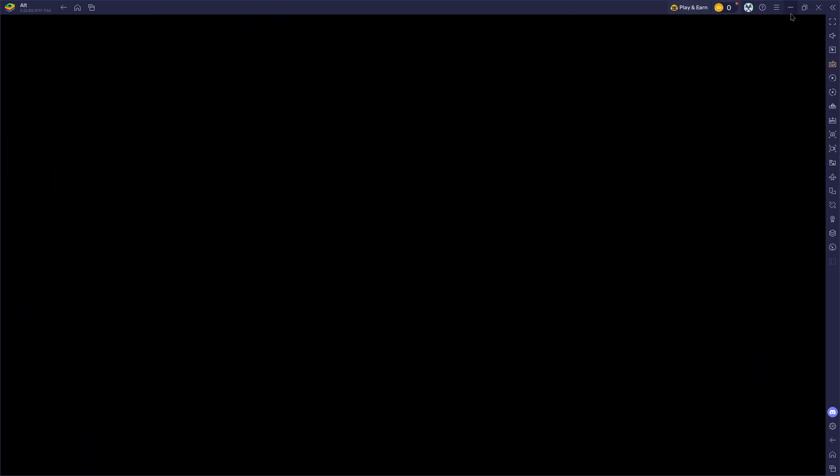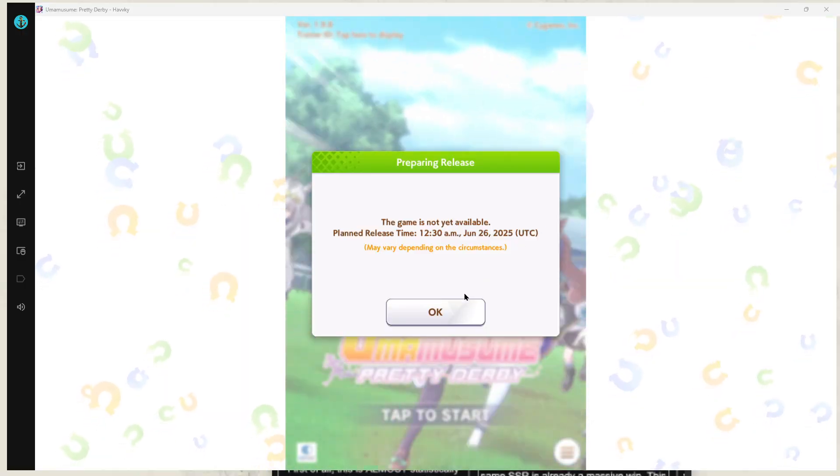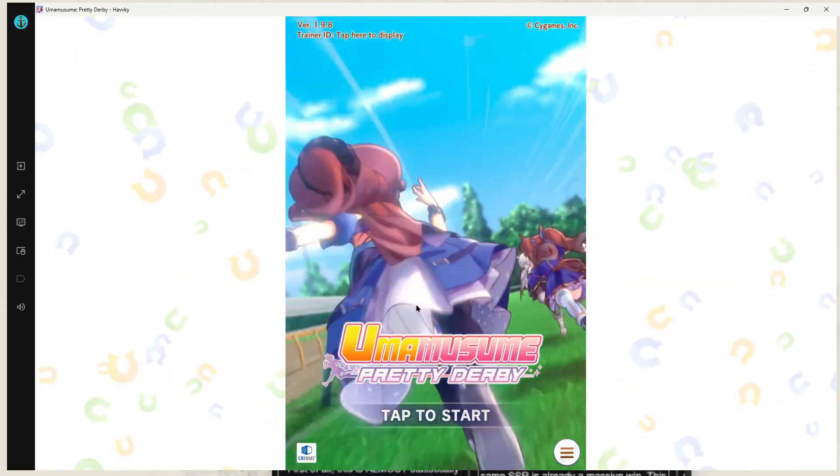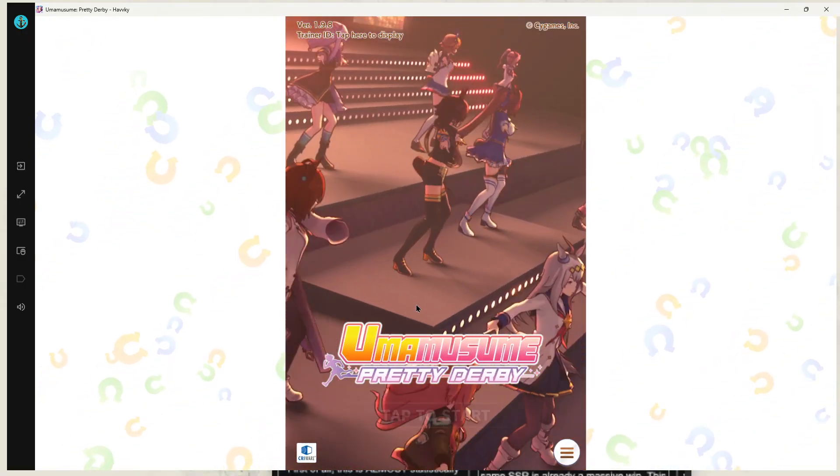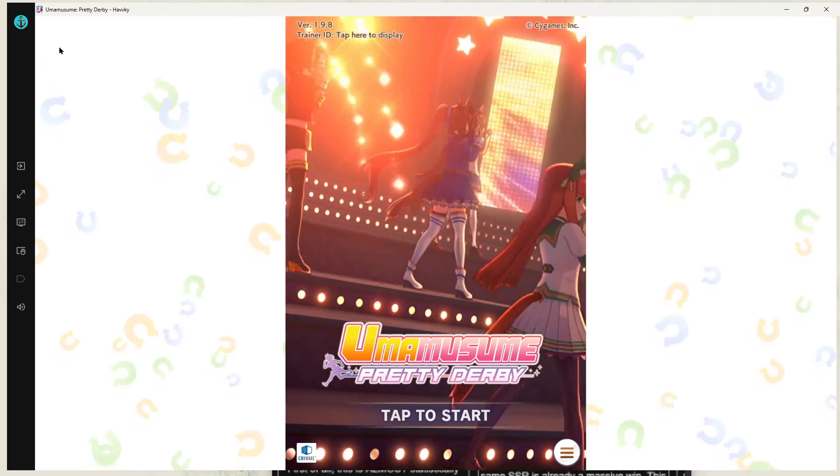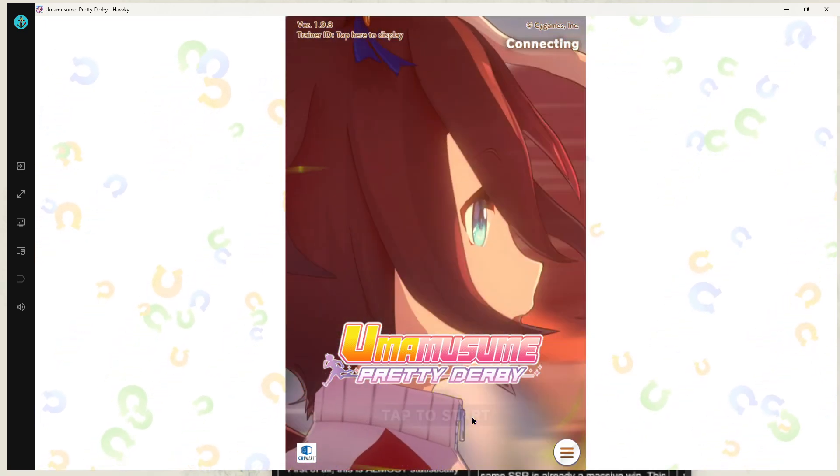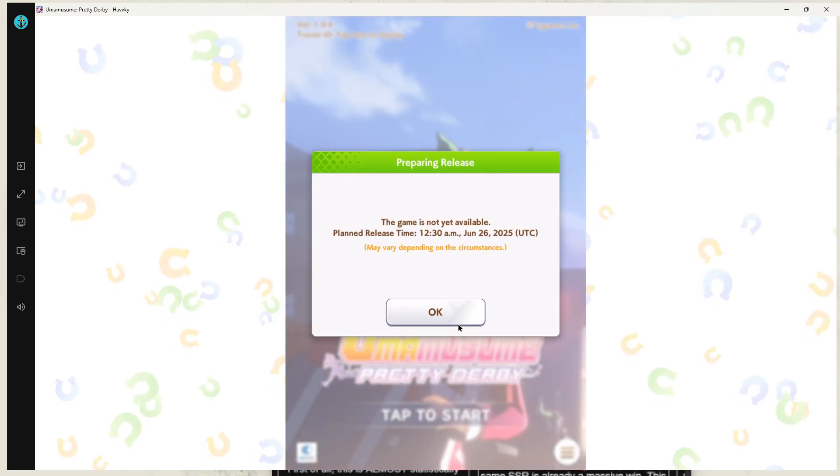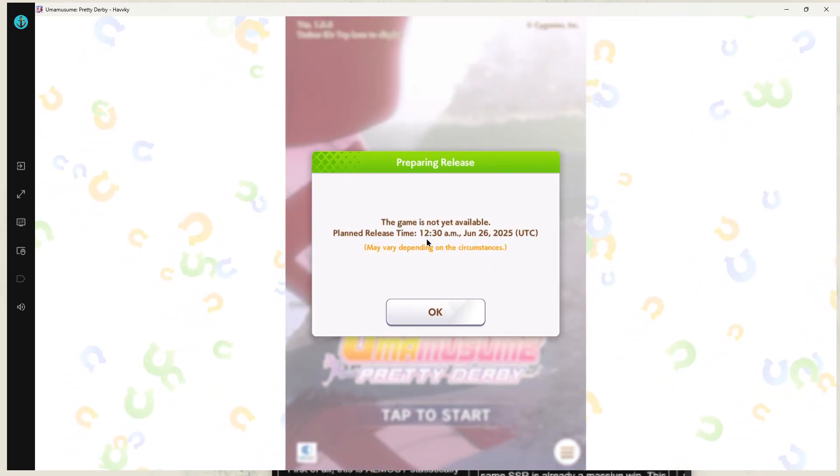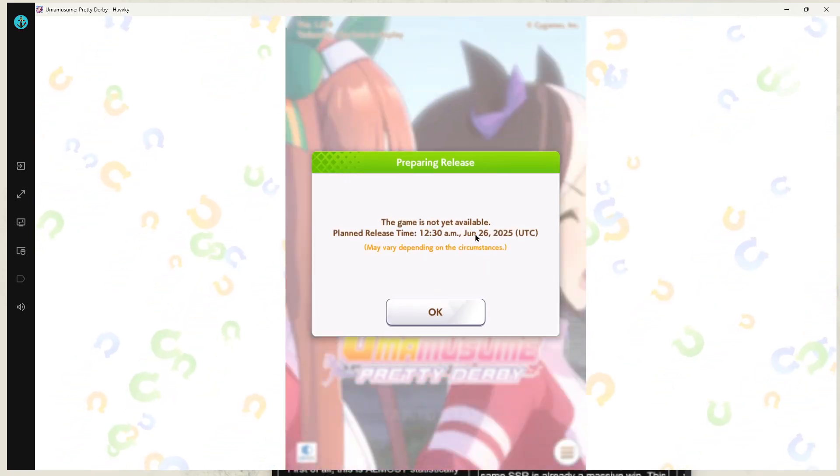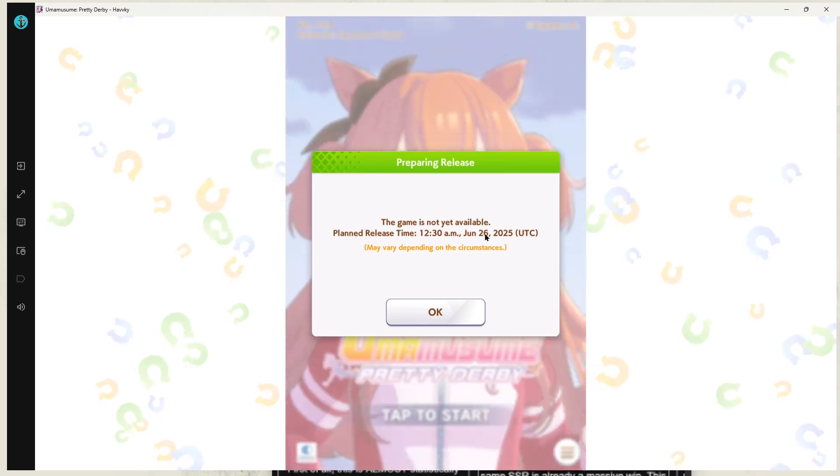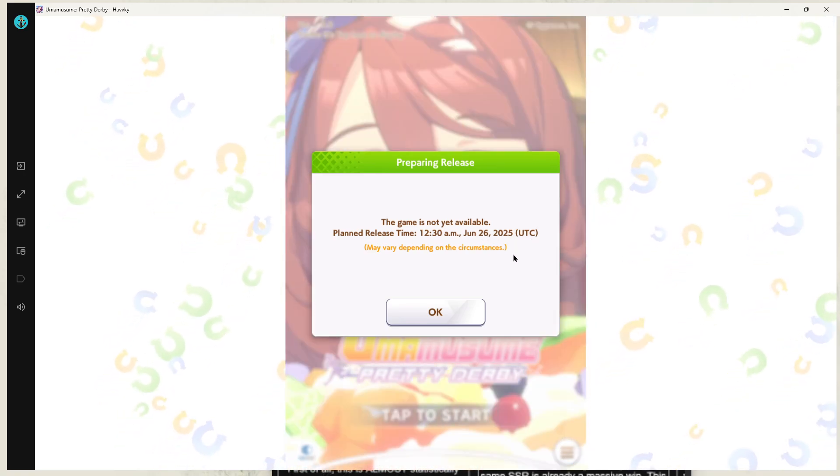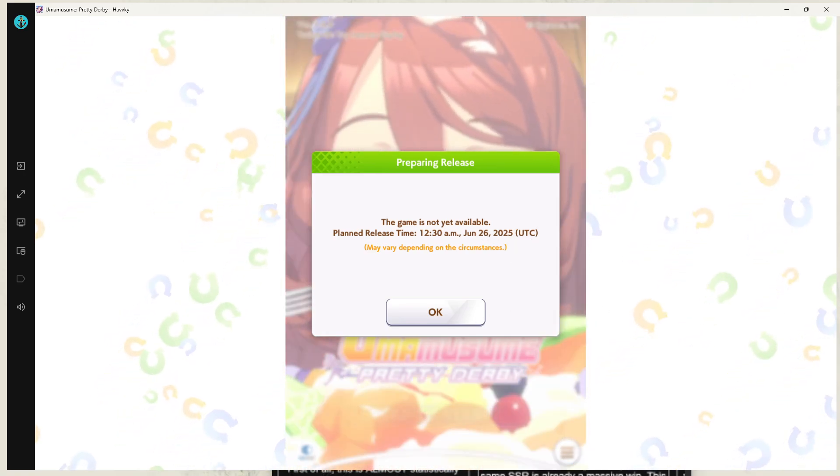So what we'll need to do is we'll need to jump on the Google Play Games and we need to do multi-instance for the rerolls. That's the timing, 12:30am, 26th of June, UTC, I think that's just plus zero.